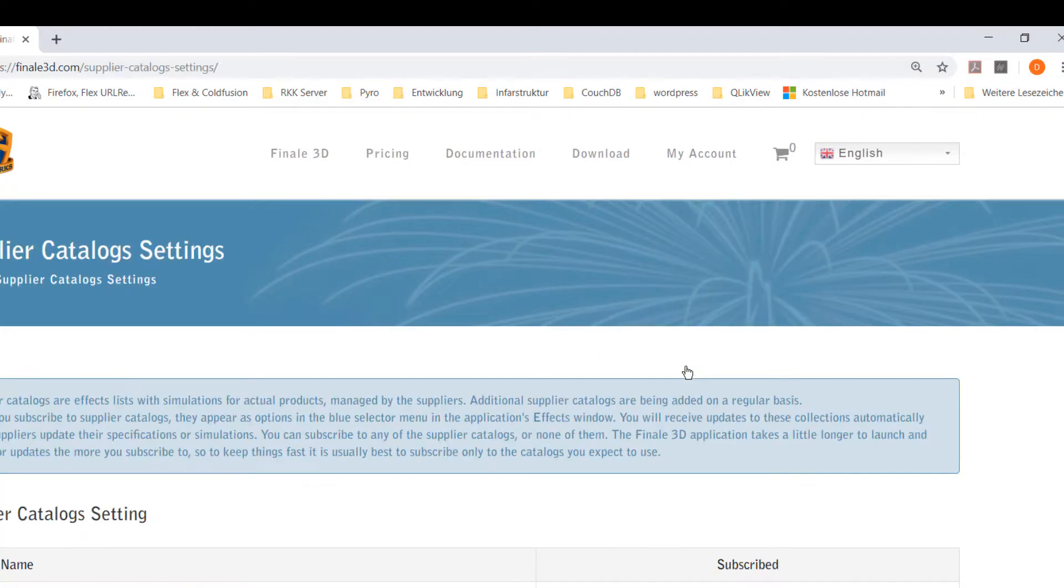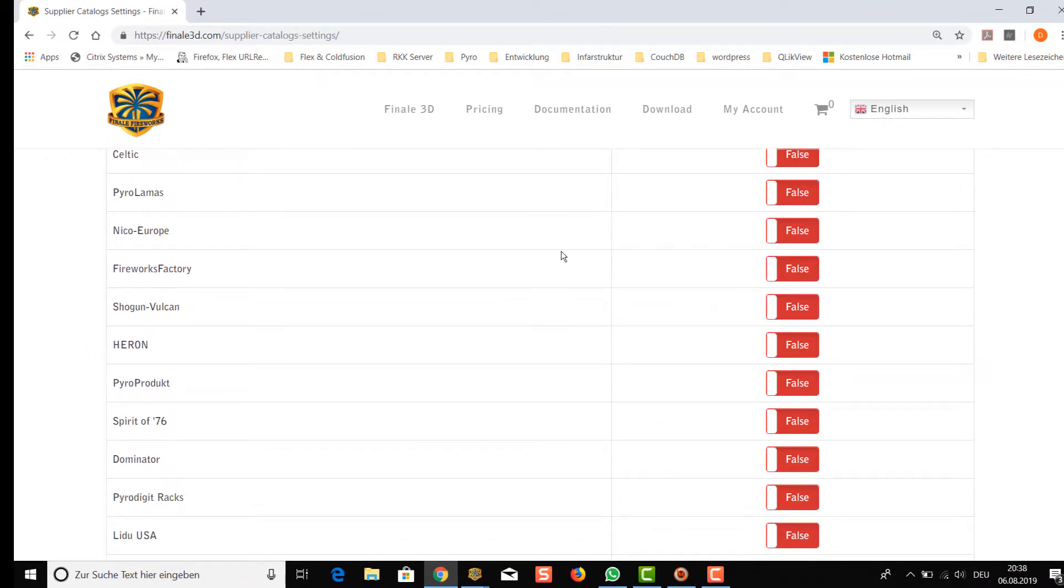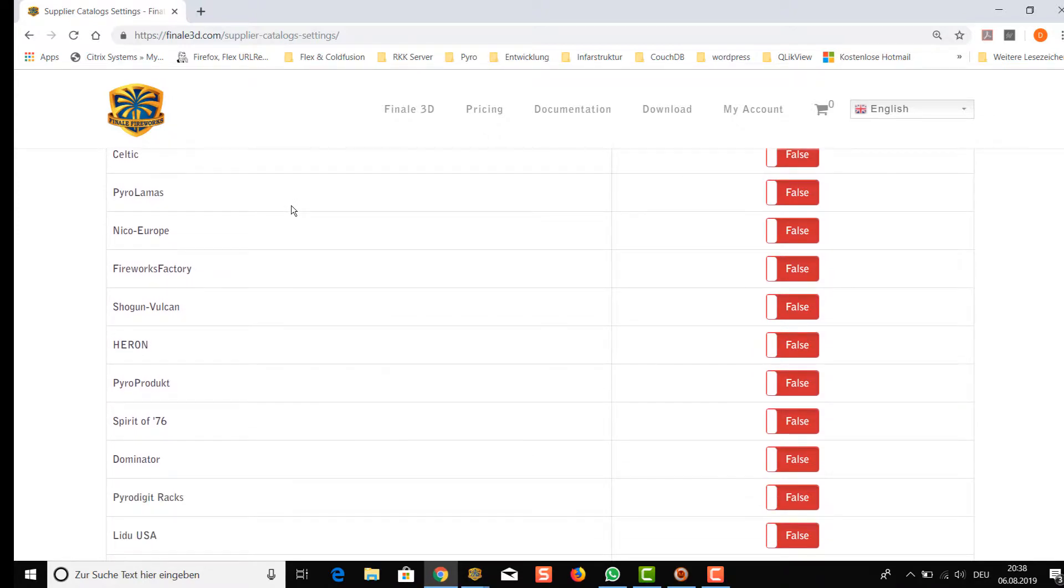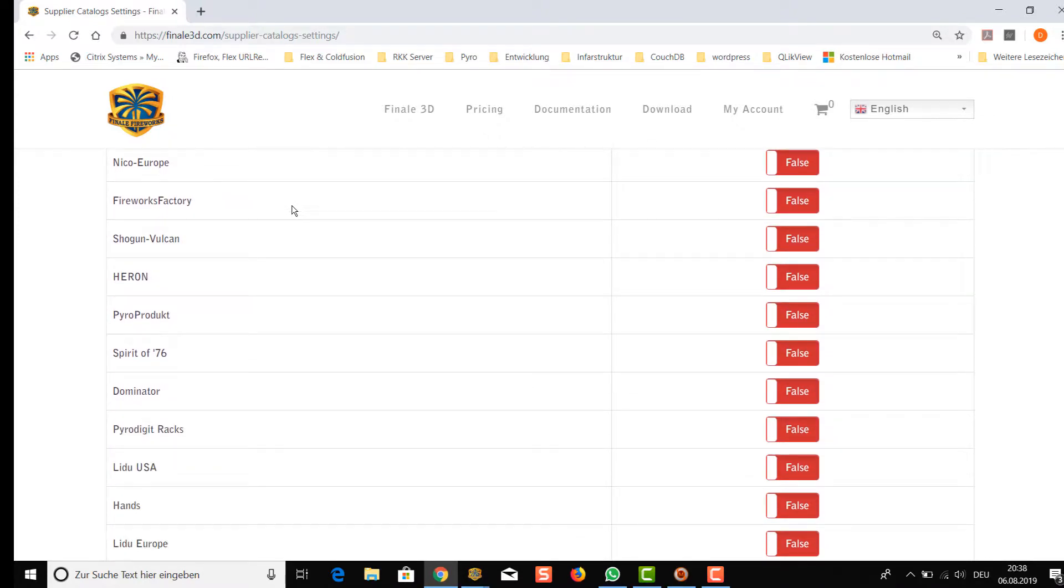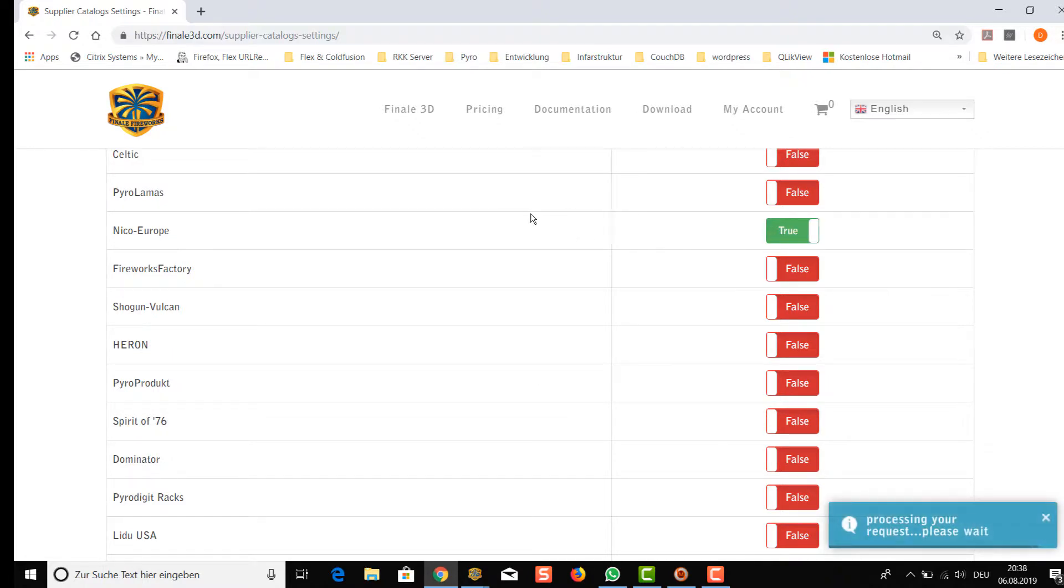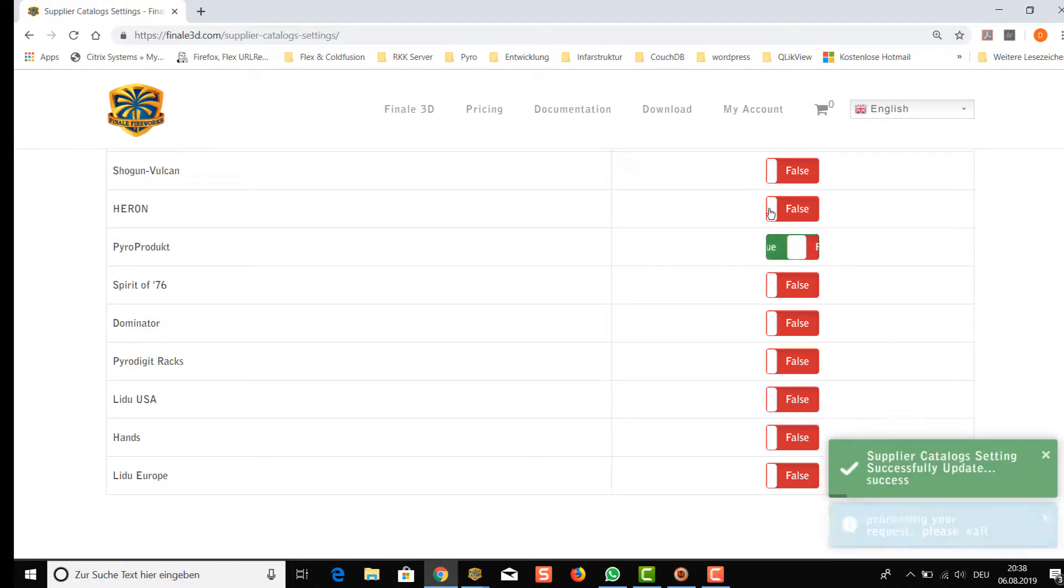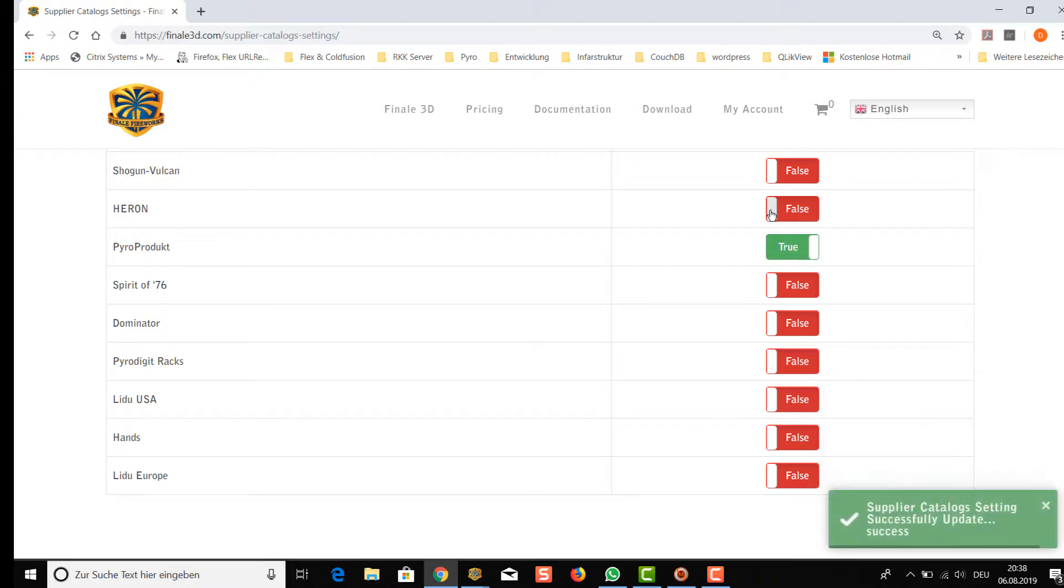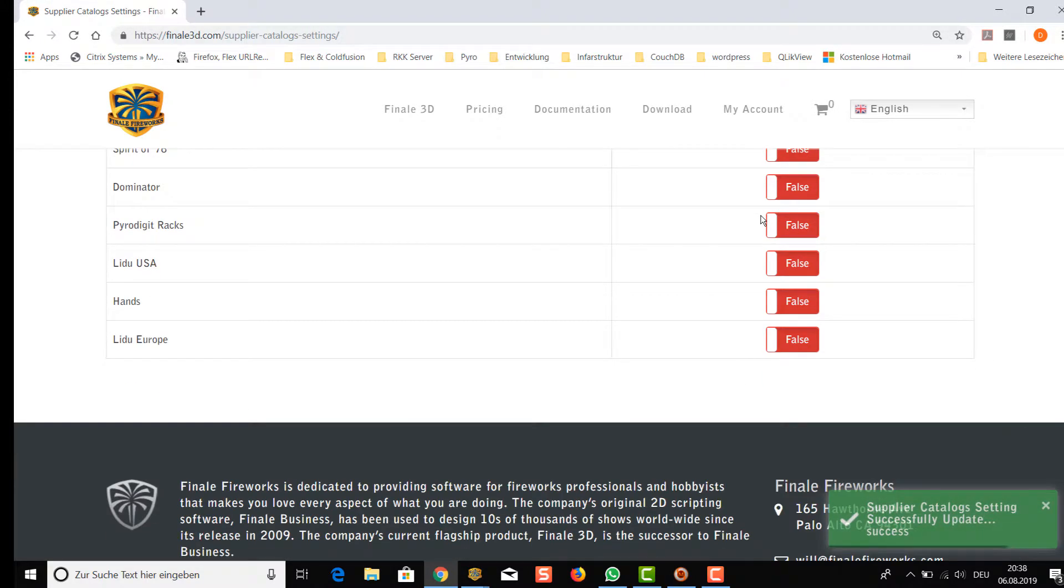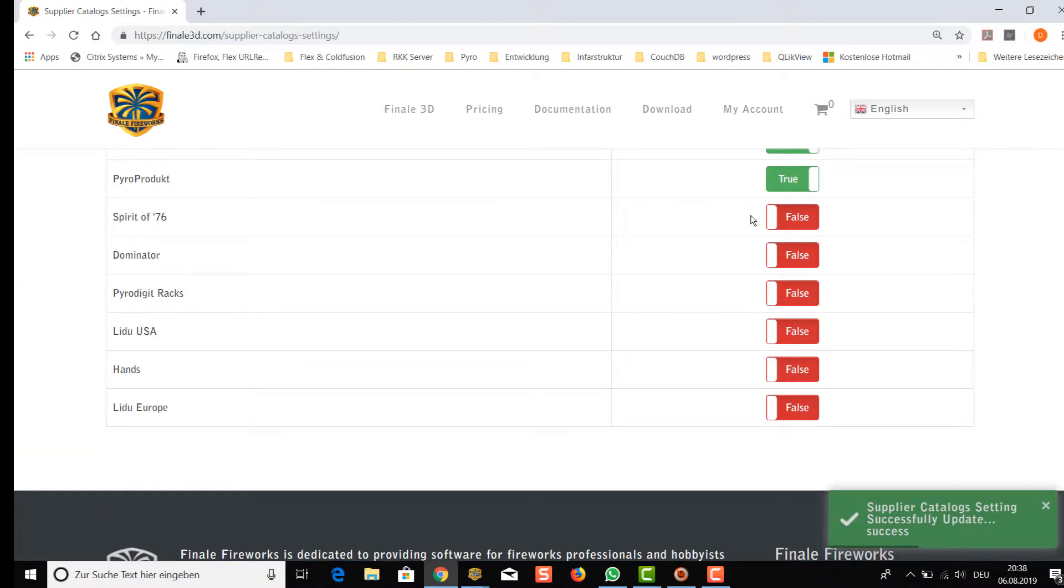The page will show you all catalogs of suppliers that we have implemented at this time. So maybe if you want to have an Eco Europe catalog then you should turn the setting to on. If you use effects from Pyro product, then you should check that too. For this example I took the Heron database as well. Last I checked the Liju catalog here. That is enough for our demo.